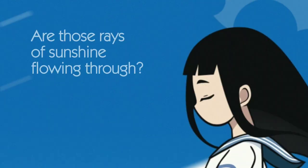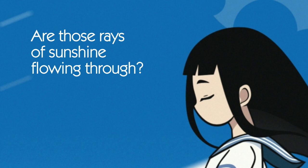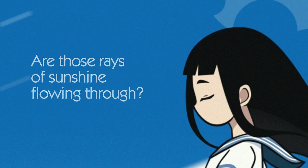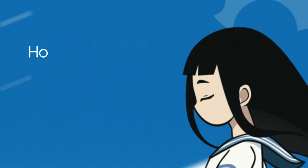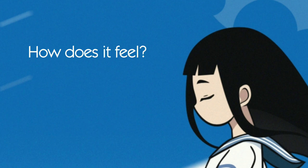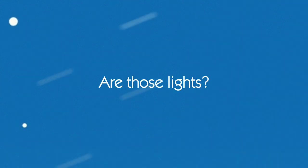Are those rays of sunshine flowing through, casting a shadow that I once knew? How does it feel? Are those lights?